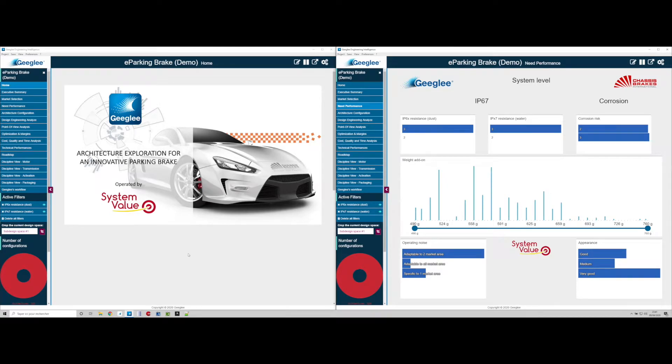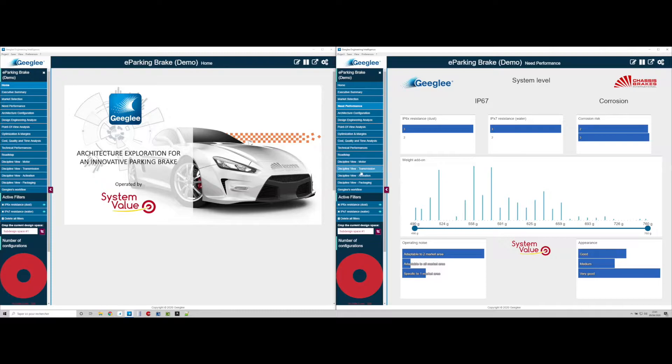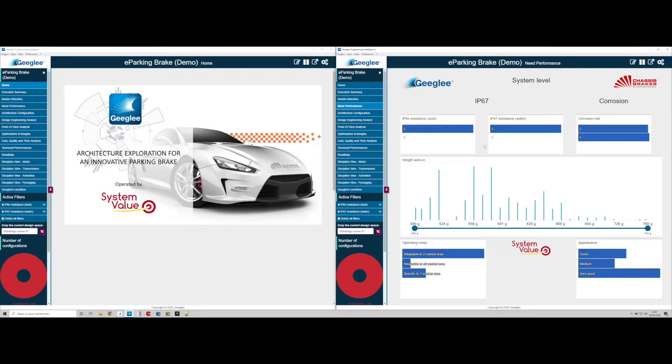Hello and welcome to this demonstration on how to analyze engineering overquality using Geegly Engineering Intelligence. In this demo we want to analyze the potential overquality of dust and water resistances named IP6X and IPX7 forming the IP67 requirement from norms.